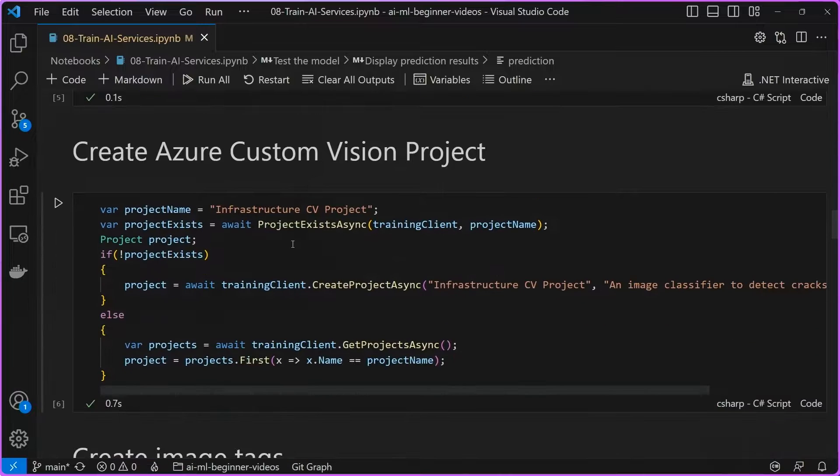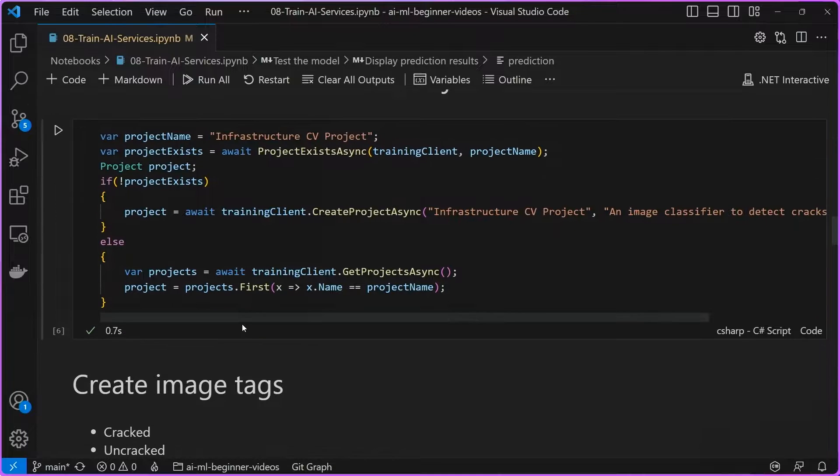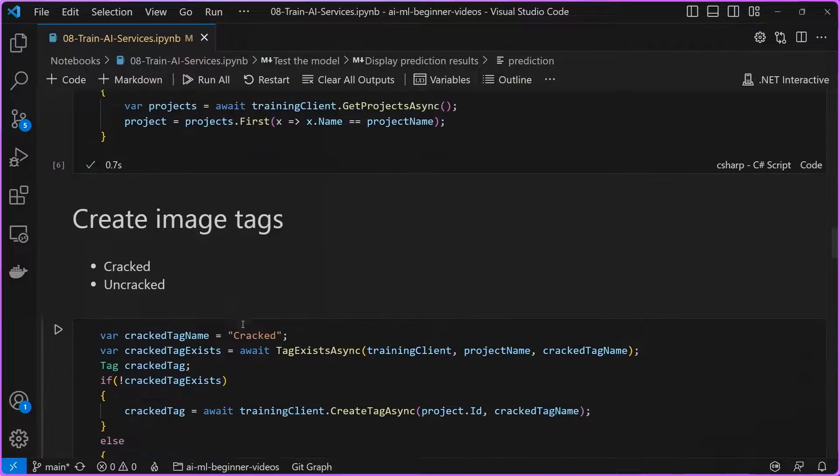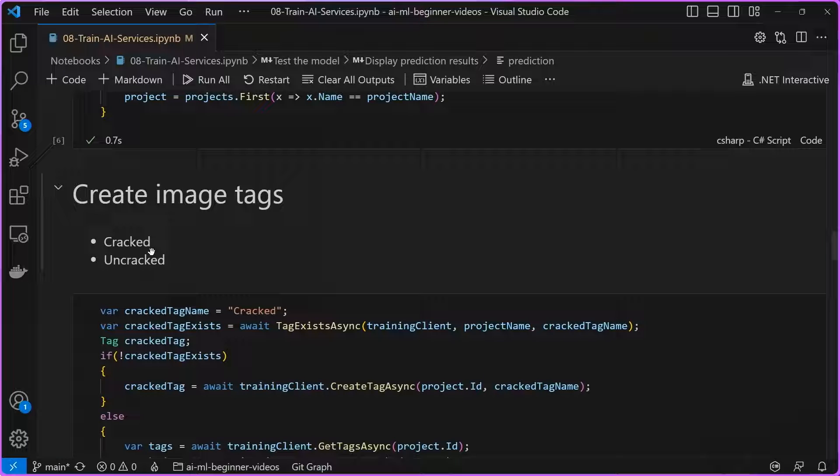At that point, we go ahead and we create a project called InfrastructureCVProject. And once we've created our project, we're going to make sure that we create tags or labels or categories for each of the individual images that we're going to classify. In this case, we have two sets of images or two labels. We have cracked and uncracked.